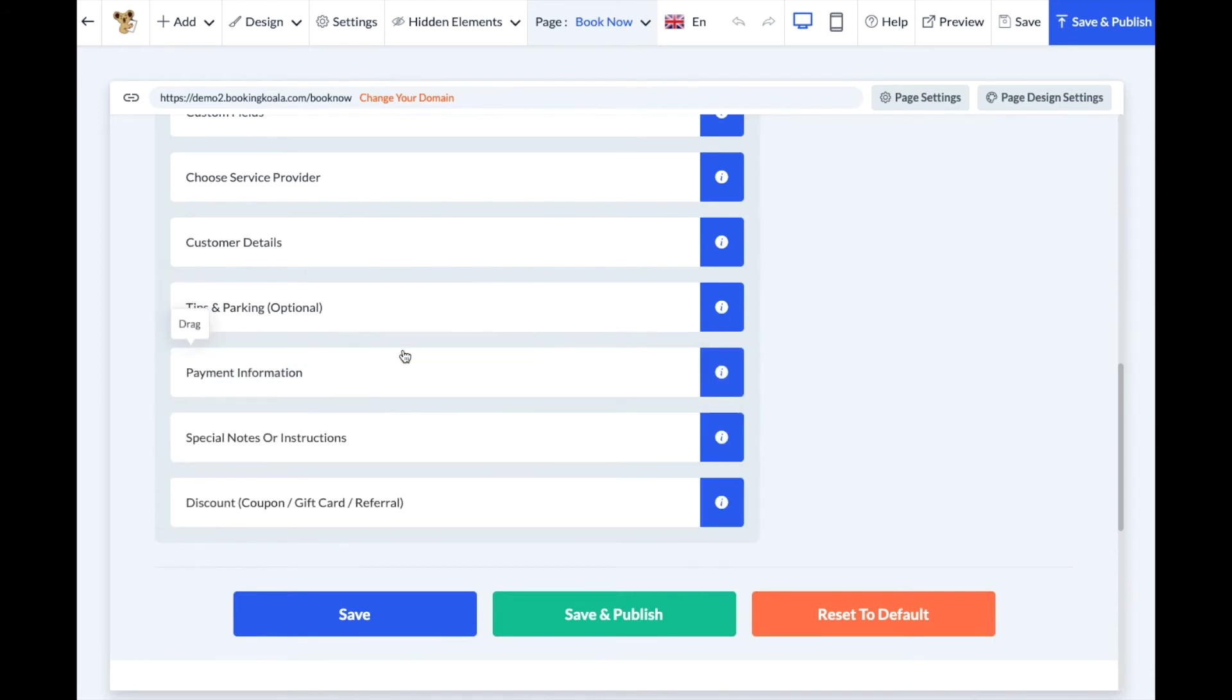Once you're satisfied with your order, you can hit the blue Save button or the green Save and Publish button to push these changes live.